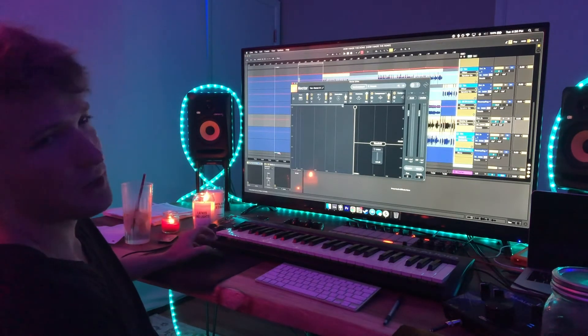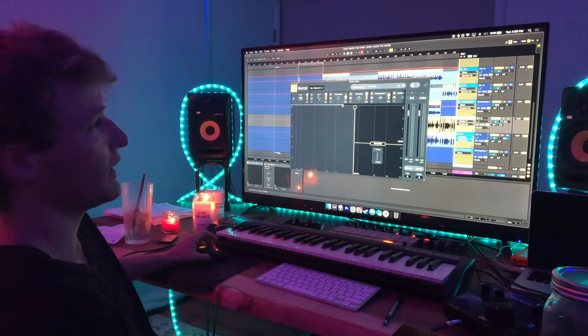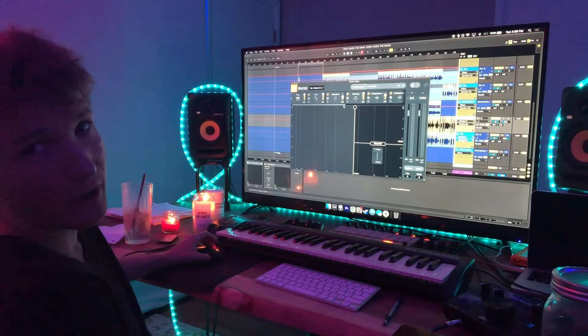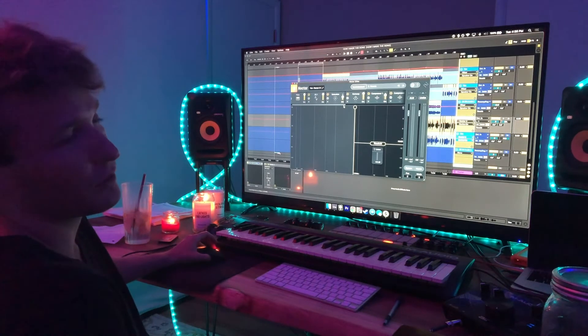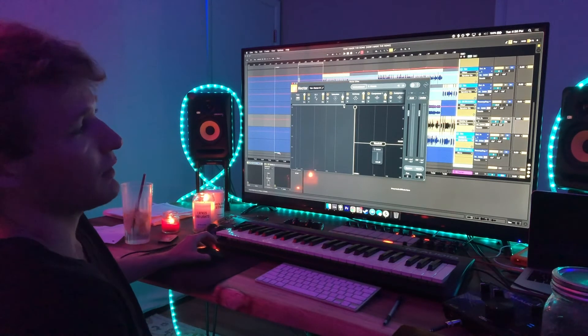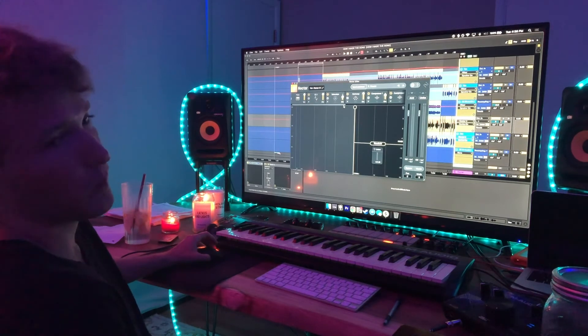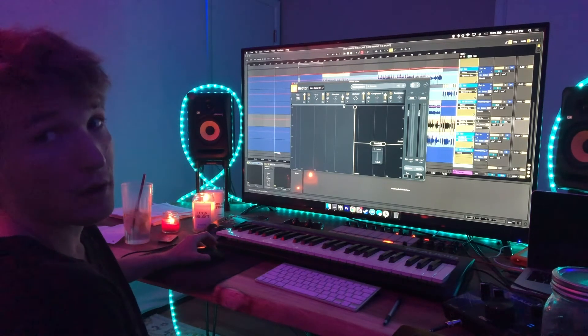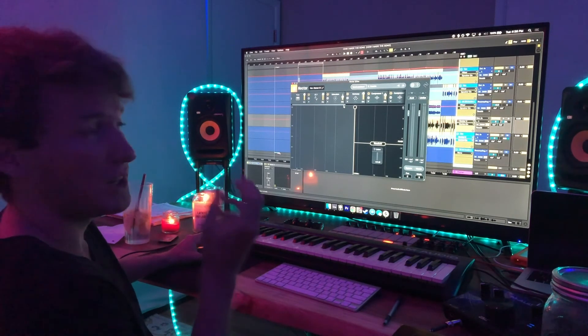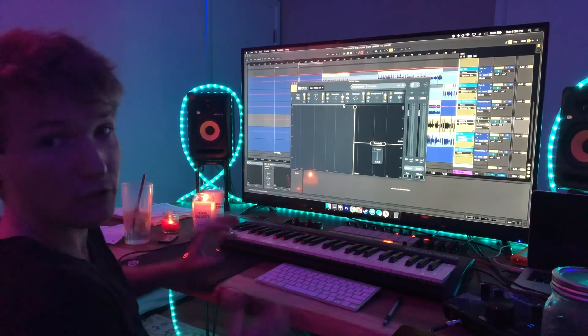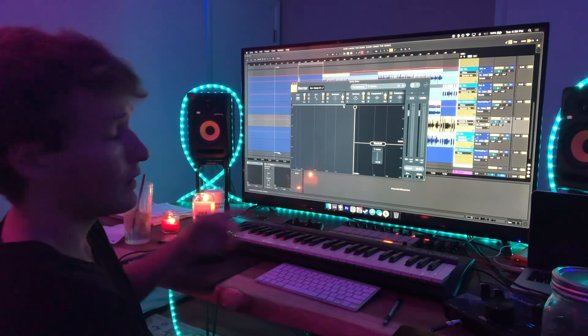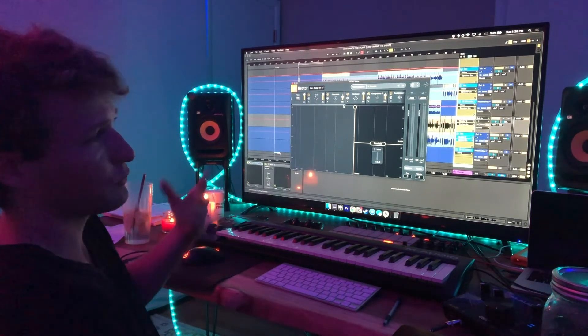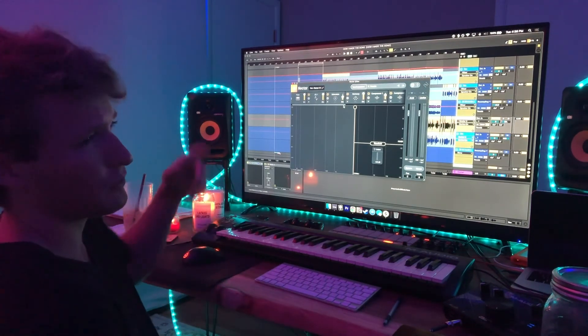After Waves Tune is Nectar, which has EQs and tuning on itself, but I don't use the tuner in Nectar a lot of the time. I find Waves Tune — I like the manipulation of it, the specifics. It's just really specific.